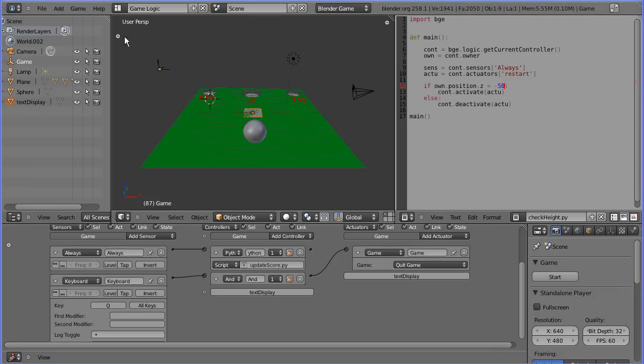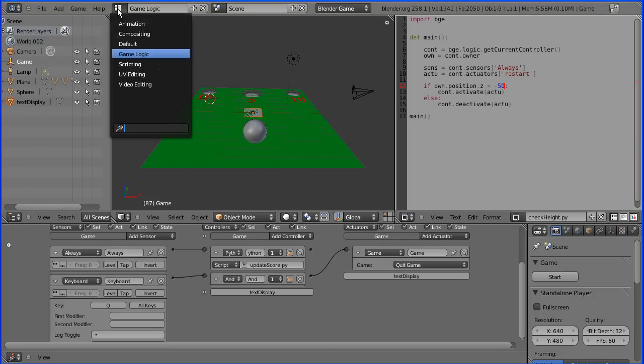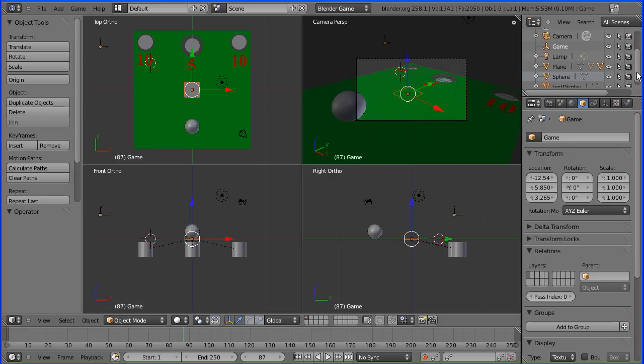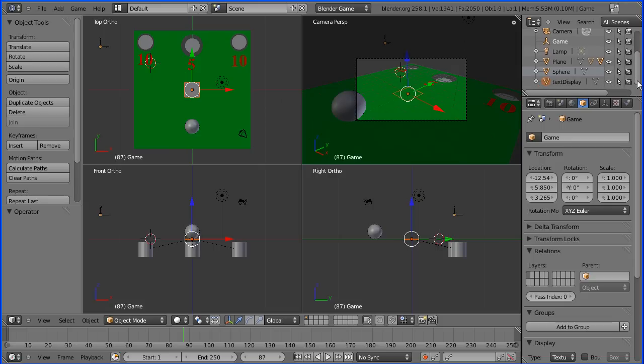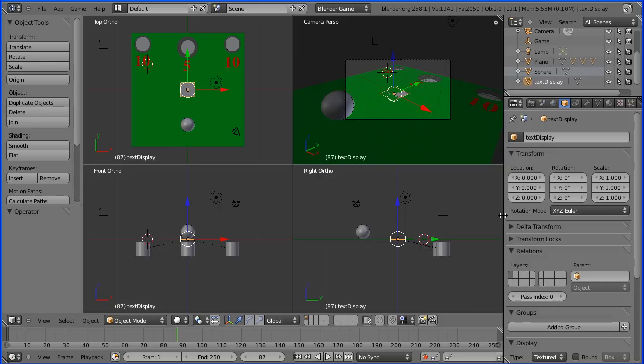Now I'm going to go into default layout. Is our text display object selected or not? To make sure I'm going to the outliner and clicking on text display. Now it's selected and we have the location of the text display.